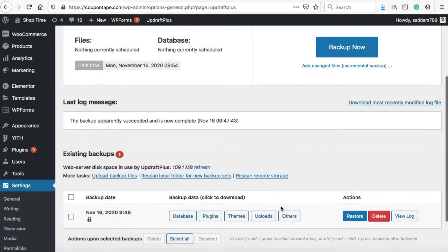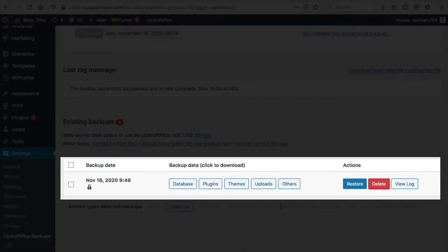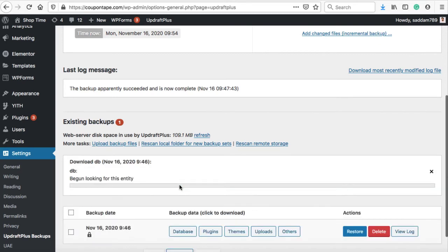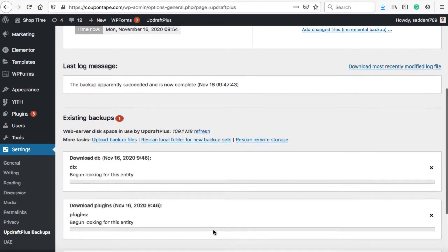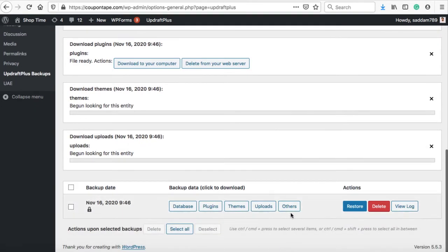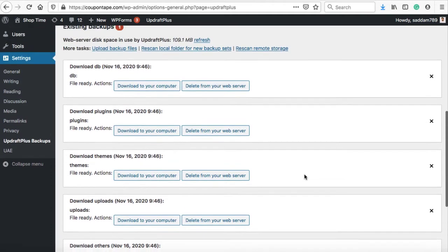Alright, the backup has successfully been created. UpdraftPlus plugin creates five backup files named Database, Plugins, Themes, Uploads, and Others. To download these backup files, just click on them one by one and you will see the download to your computer button.